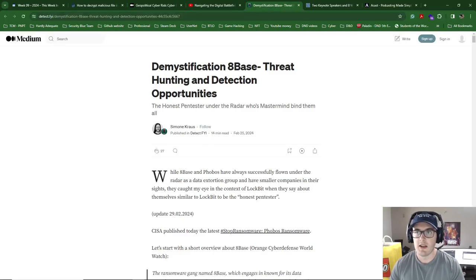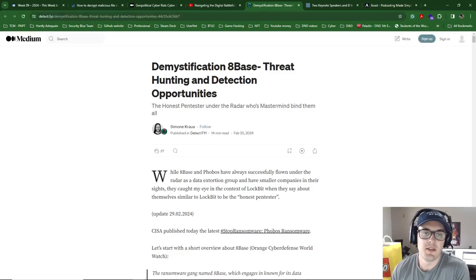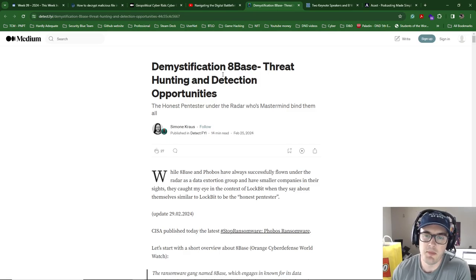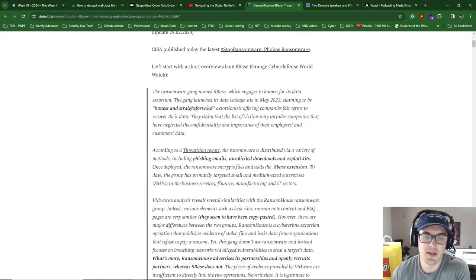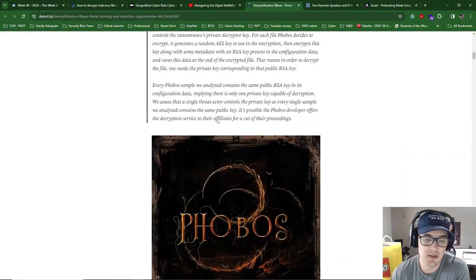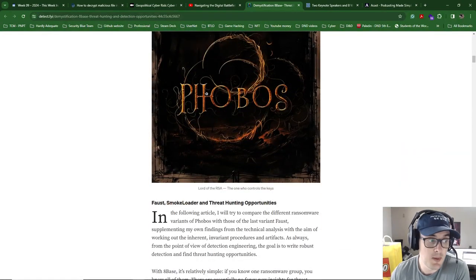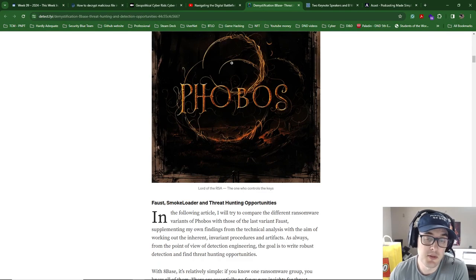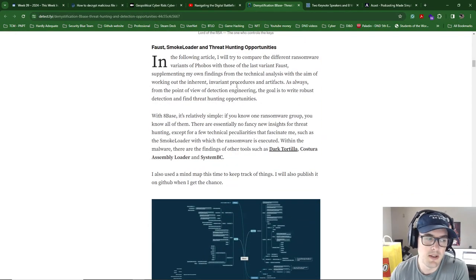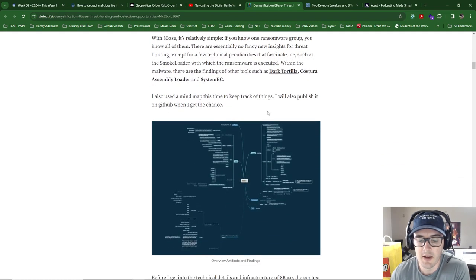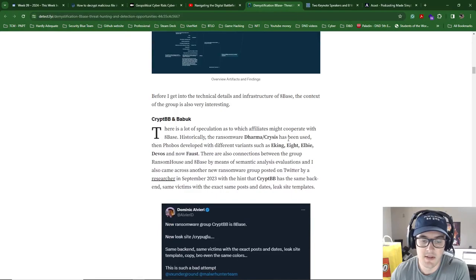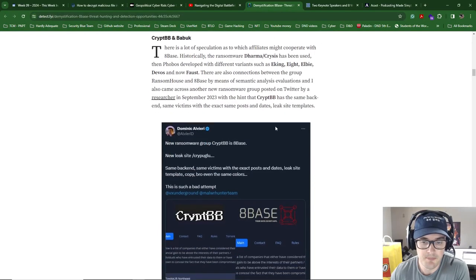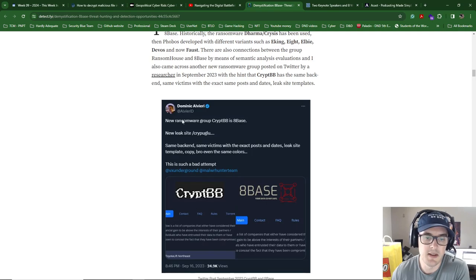Second last one: demystifying 8-base threat hunting. The name interested me, and when I clicked on it, what was interesting is it's just another ransomware group, ransomware as a service. I've been out of incident response for a while, so it's interesting to see the different ones that are around. A lot of them have links to each other because they're reusing each other's code. So you can see here, new ransomware group CryptBB.